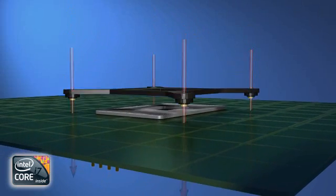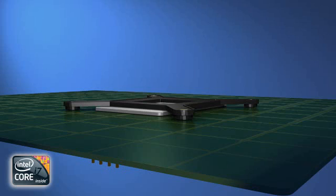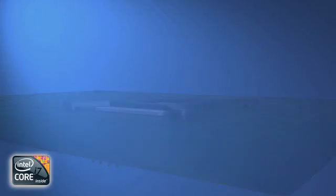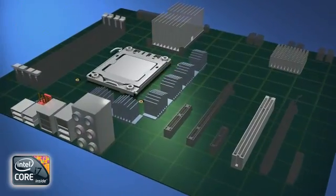Push the backplate against the motherboard until the four screw risers protrude through the holes and the adhesive strips hold the backplate in place. Turn the motherboard back over.